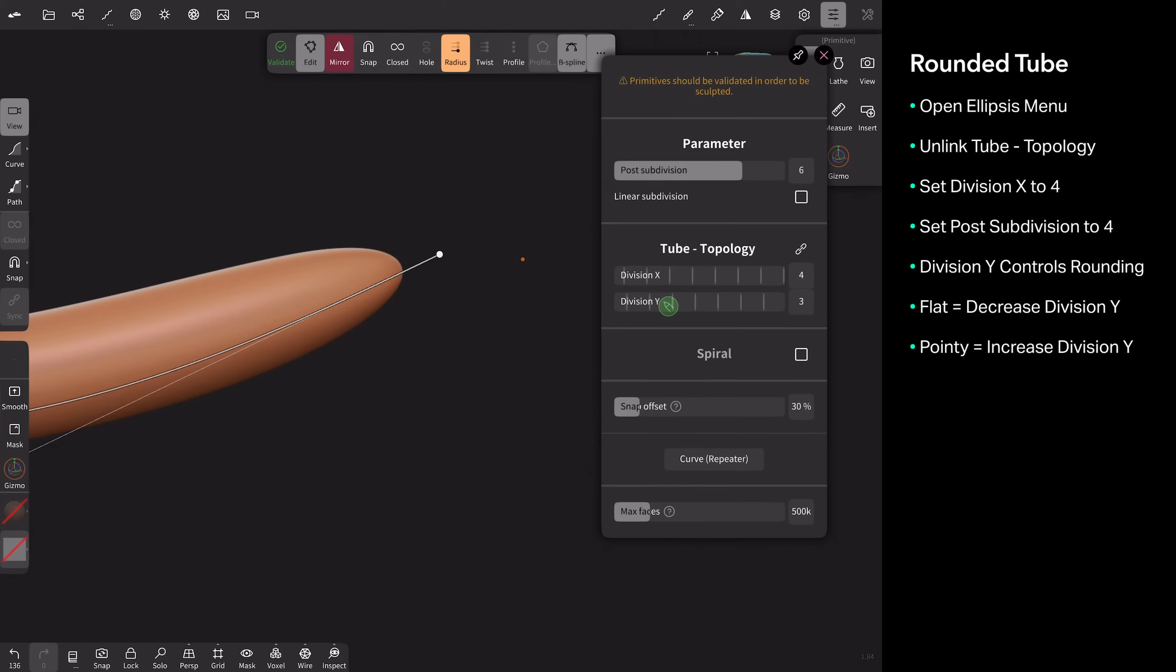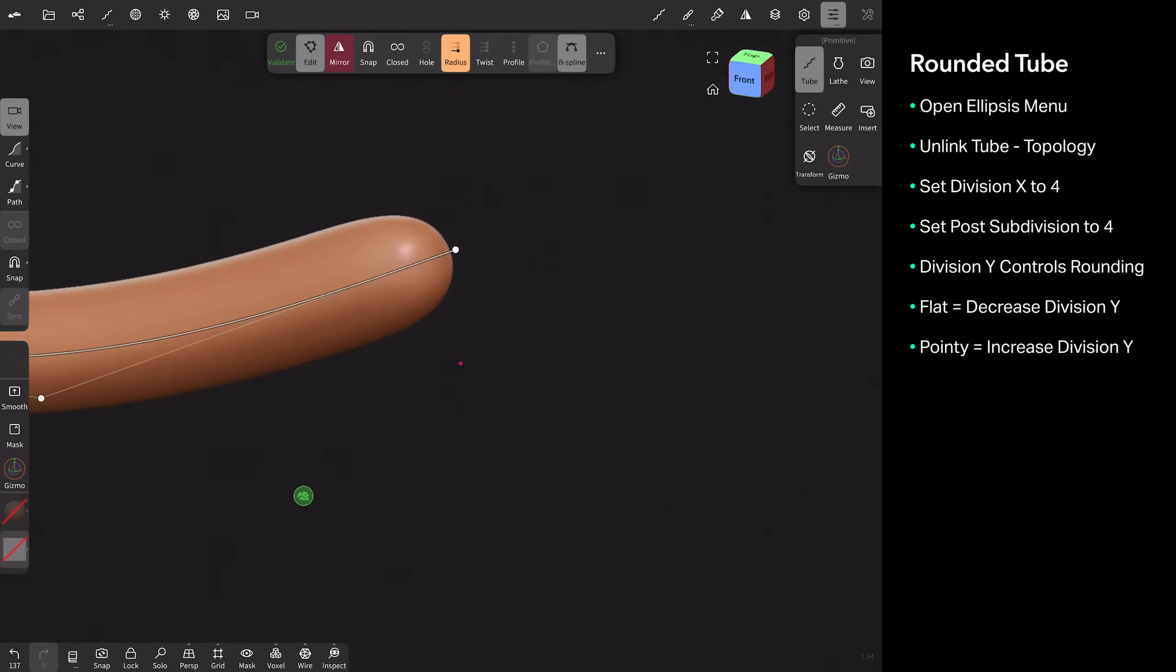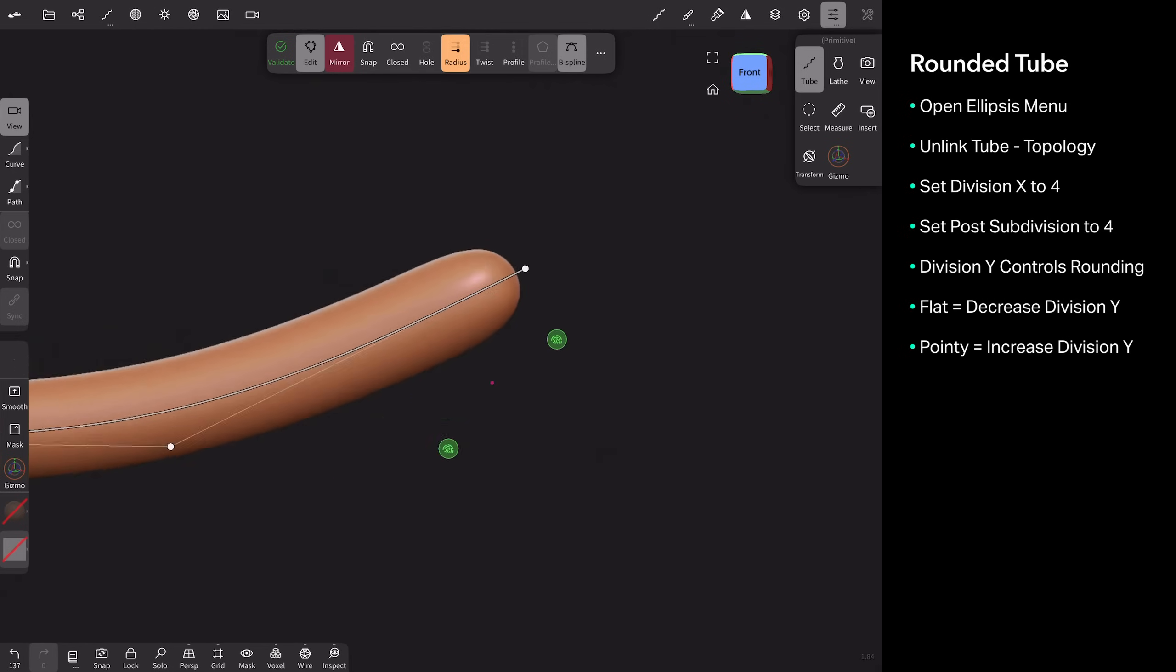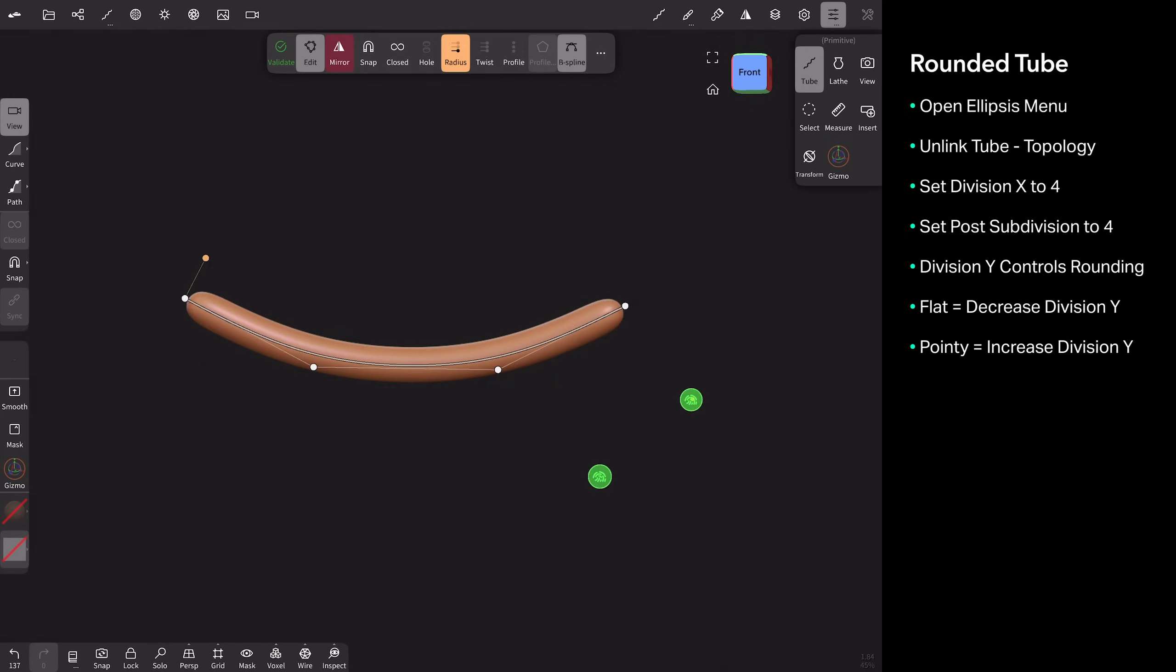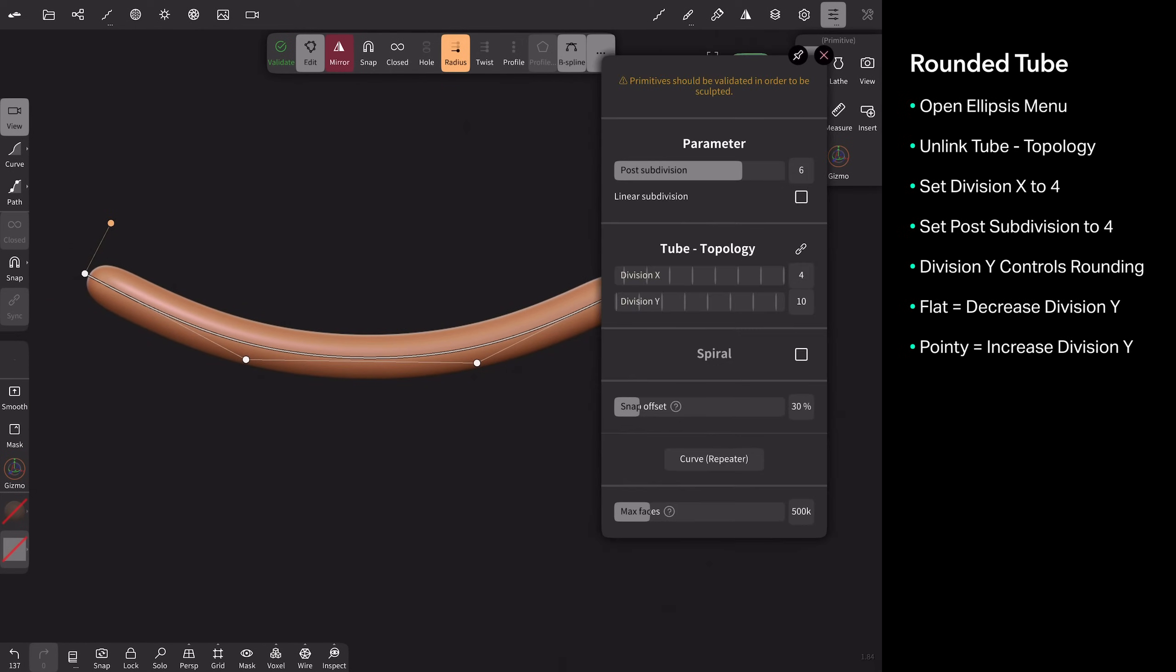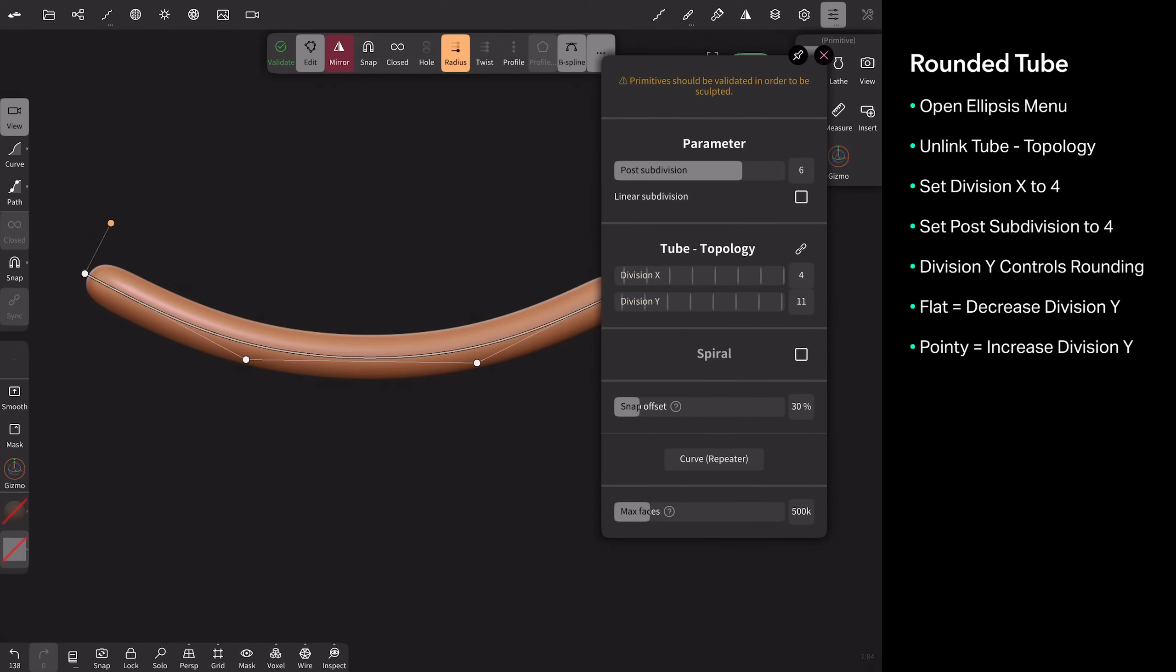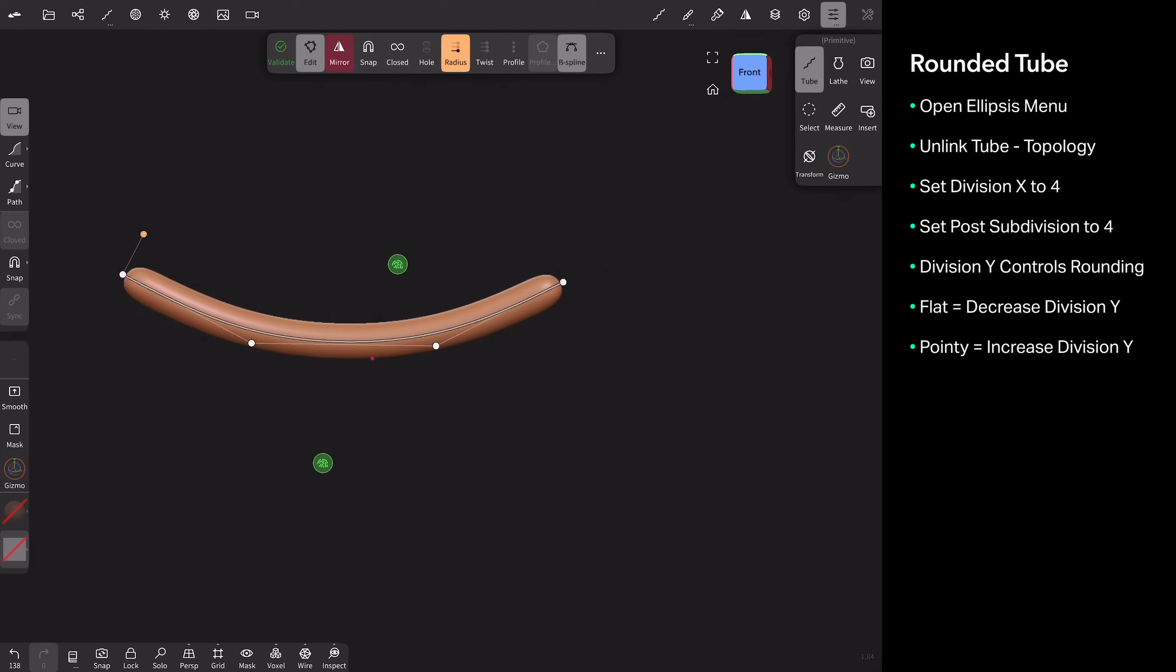So division Y is your rounding tool. That is your only control. And you can just keep division X at four, and you just play with the subdivision. So that's rounded tubes.